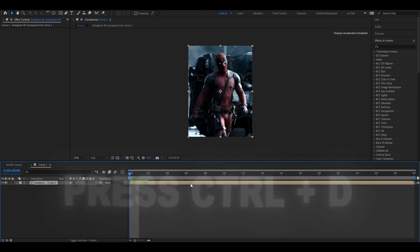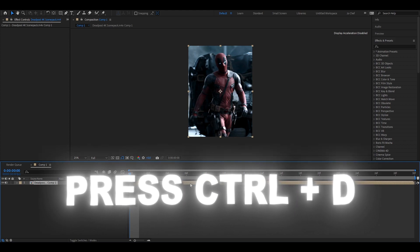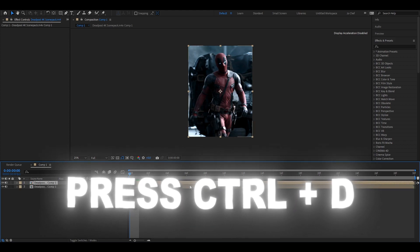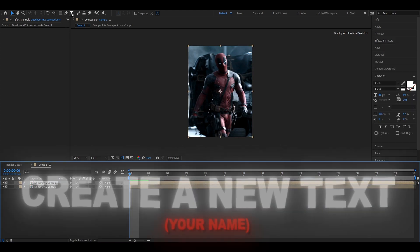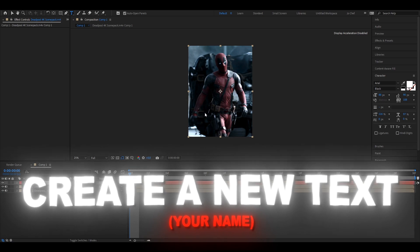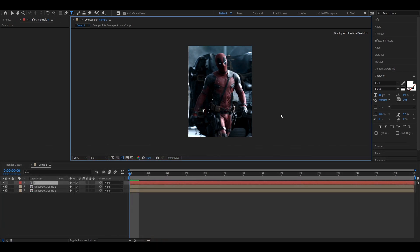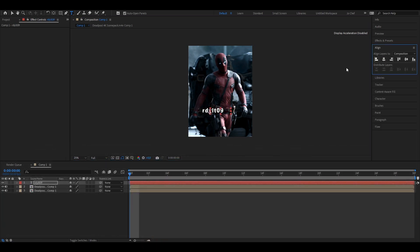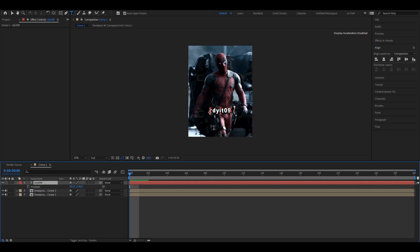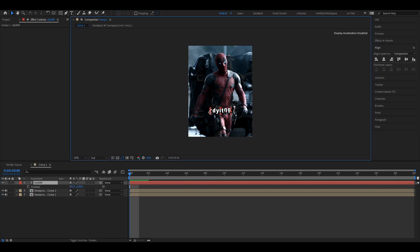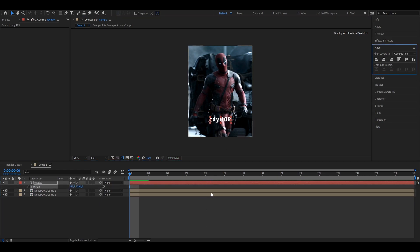Then you want to duplicate the clip by pressing Ctrl and D on your keyboard. Once you've done this, you want to create a new text and just write your watermark. Make sure to center it and adjust it however you want it. I'm thinking maybe about here.